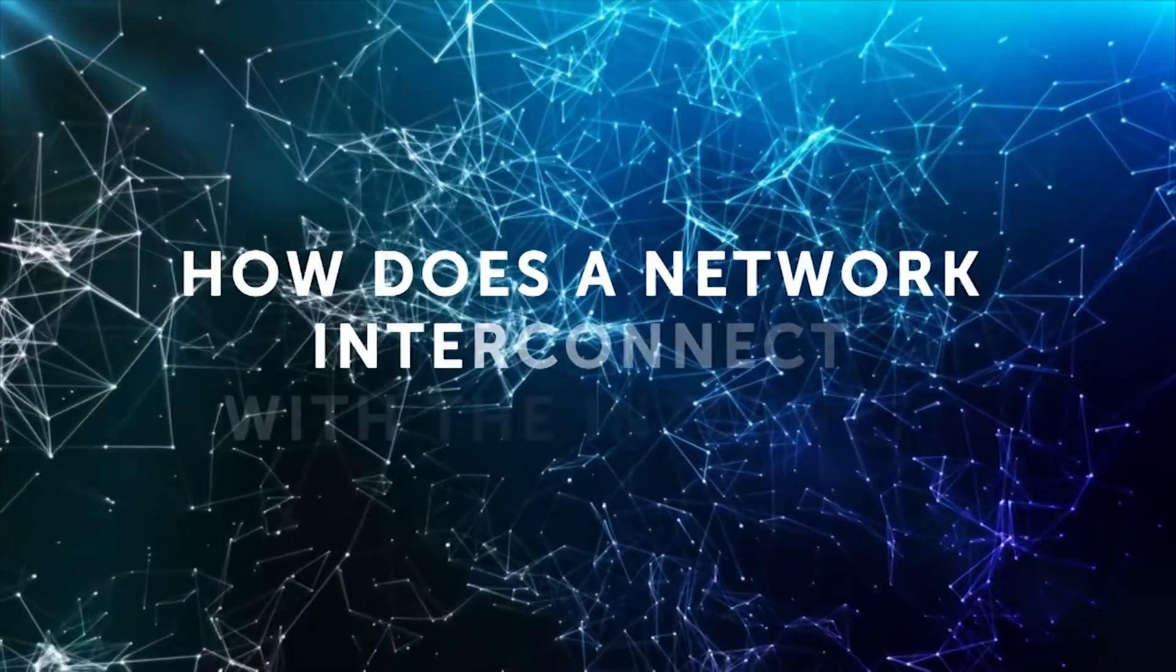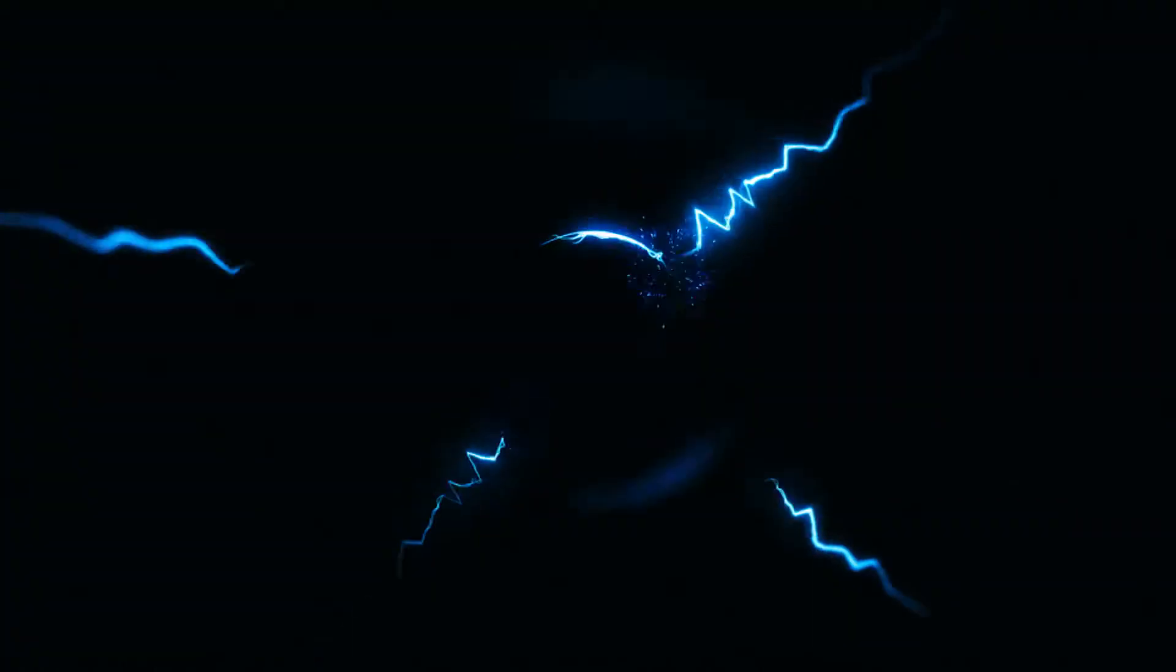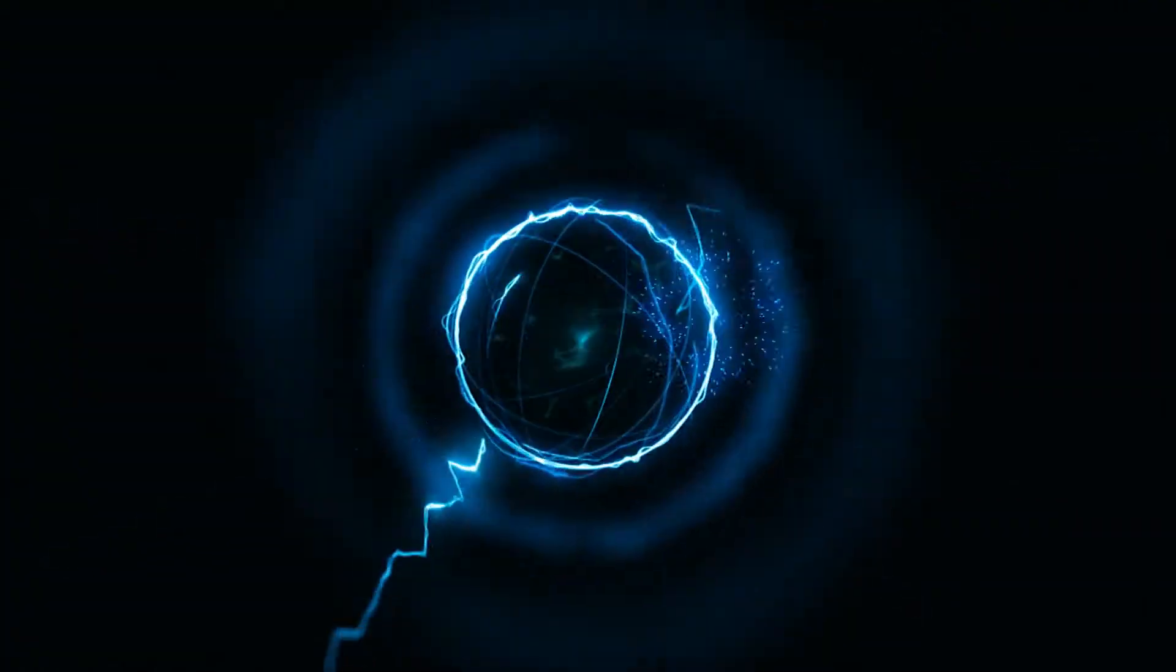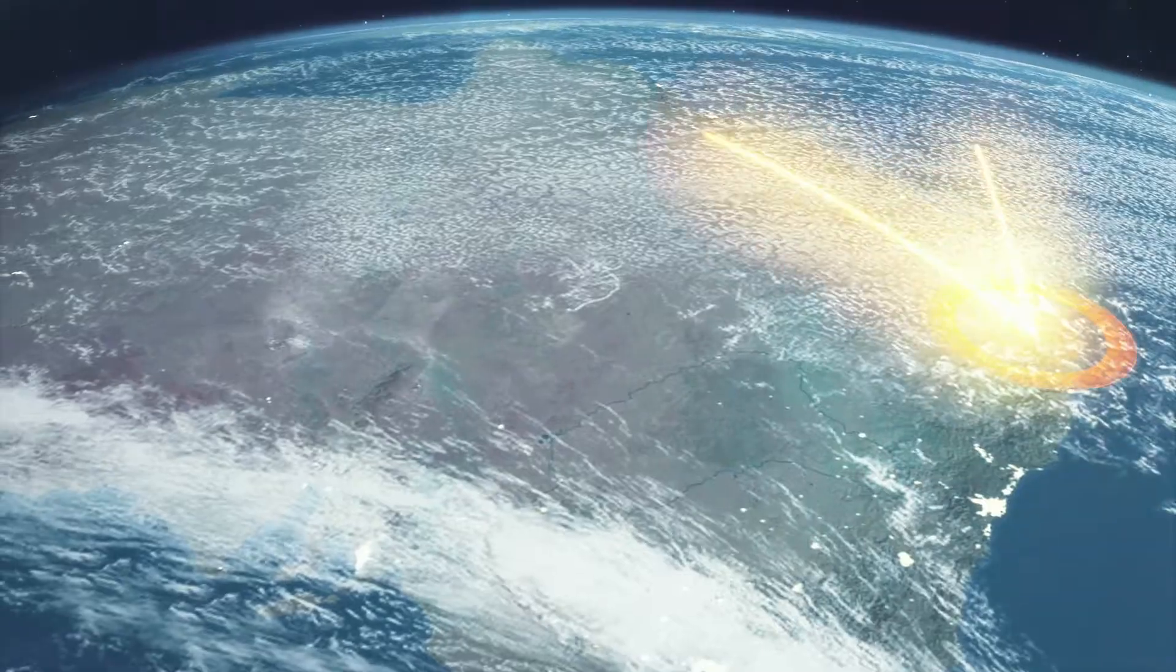How do networks connect to the Internet? Well, in order for an ISP to offer Internet services to its clients, it needs an IP transit service provider.